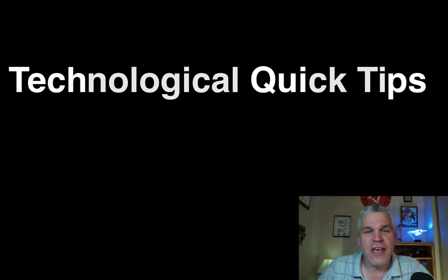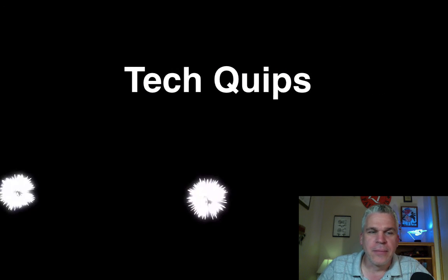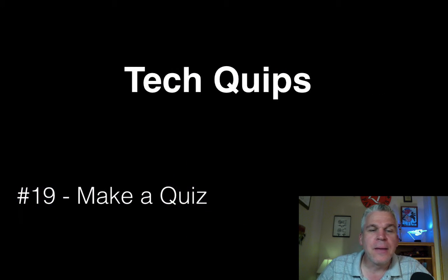Hello everyone, I'm Bob Furlong and this is Tech Quips. Number 19, make it a quiz.